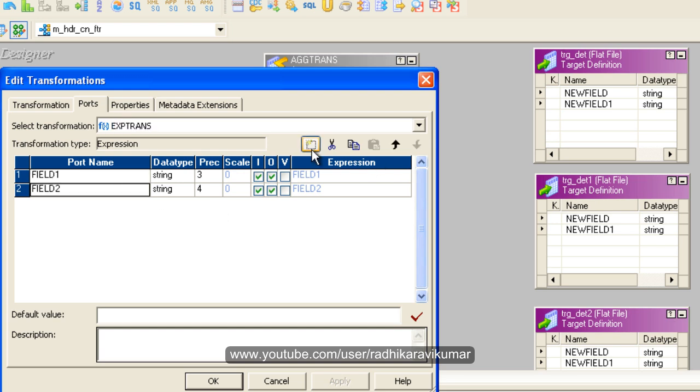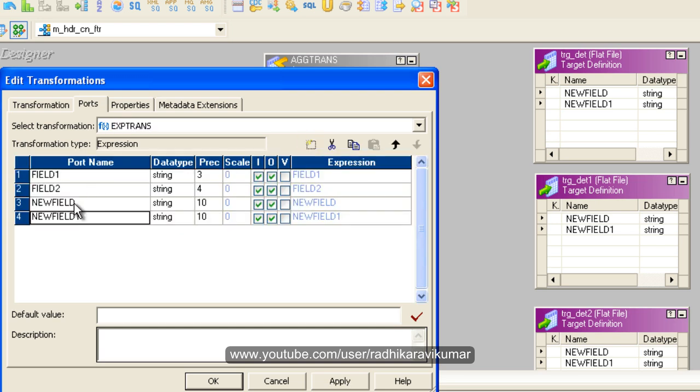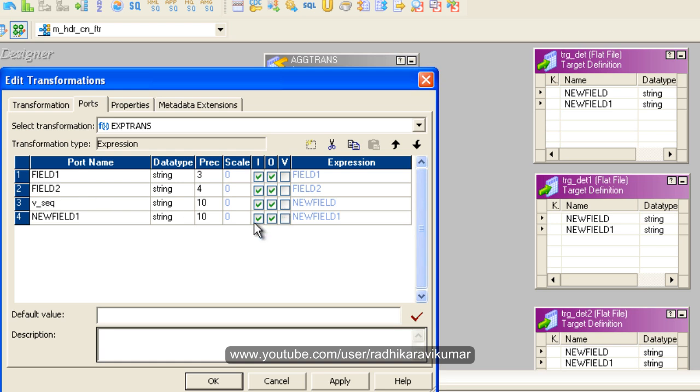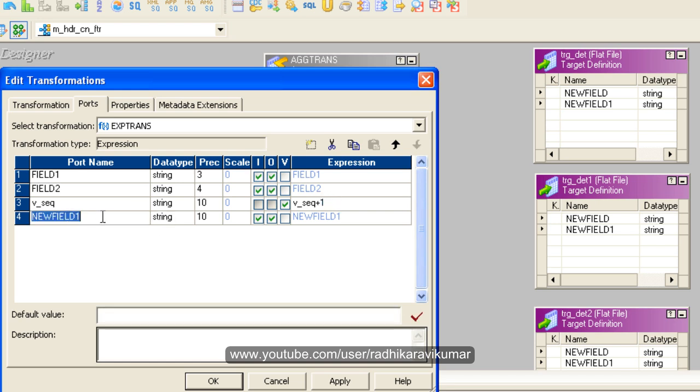Instead of a sequence generator, I'm going to create a sequence generator in this expression itself. Just say v_sequence. This is going to be a variable type. Let me say v_seq plus one. I'll call the variable using another output port.